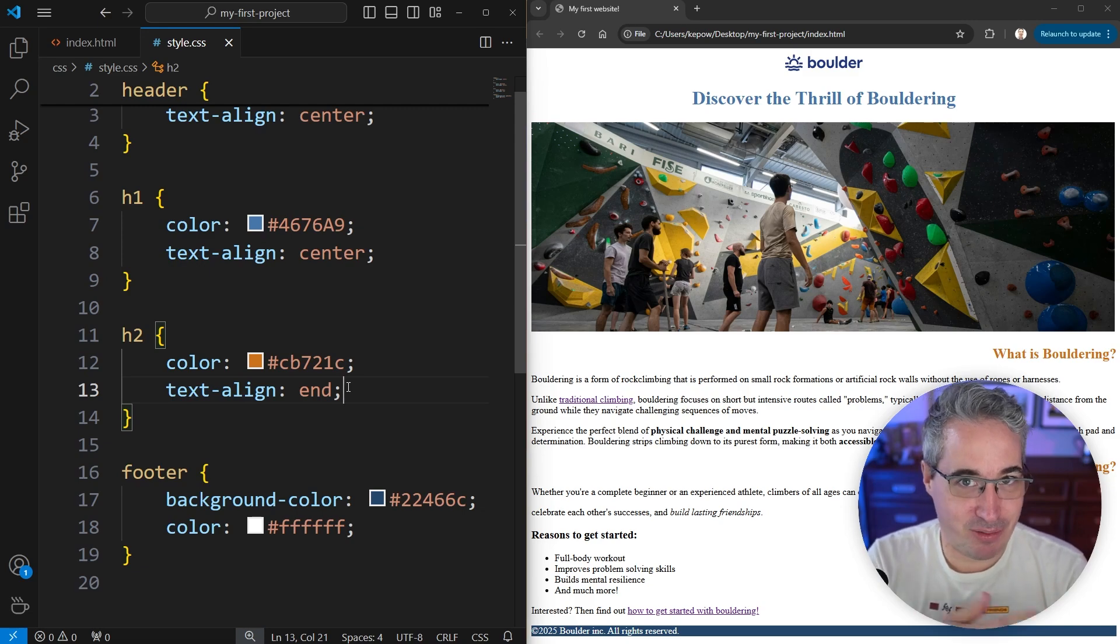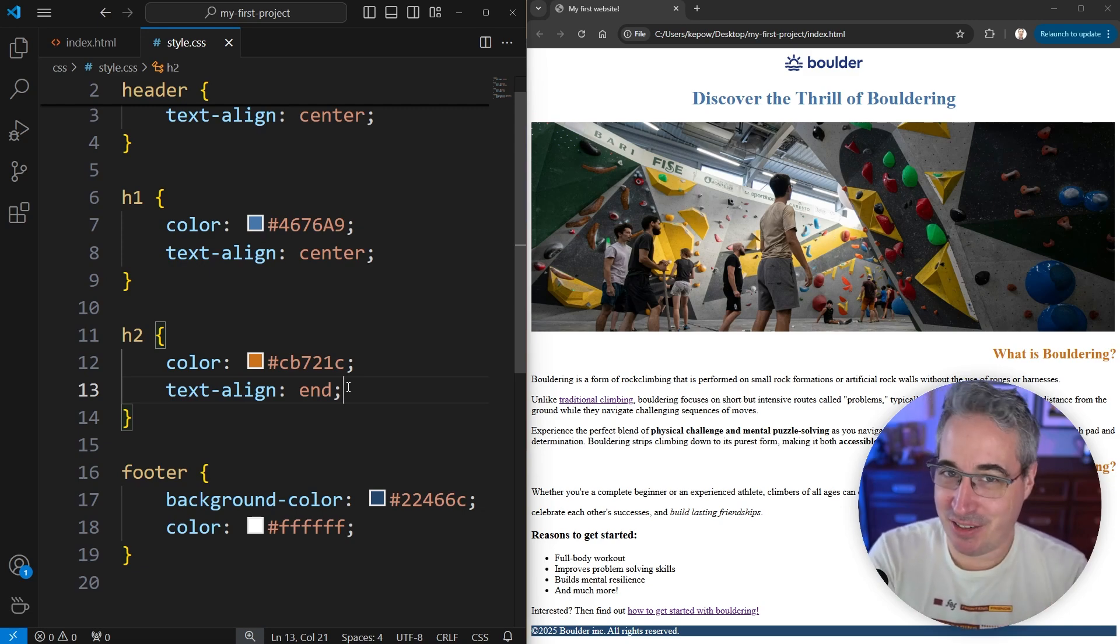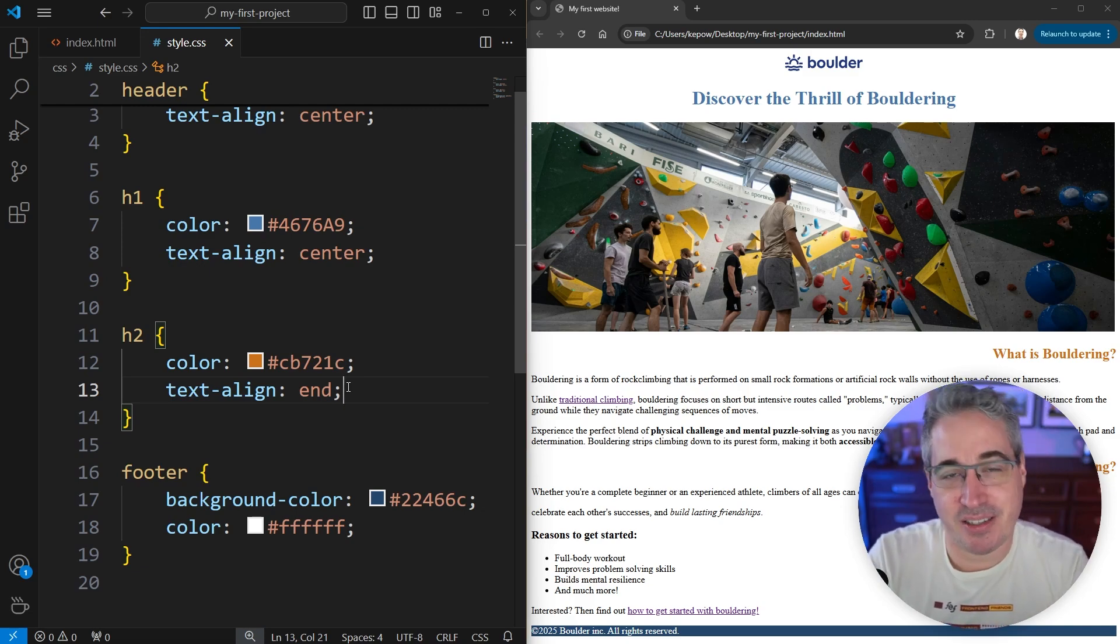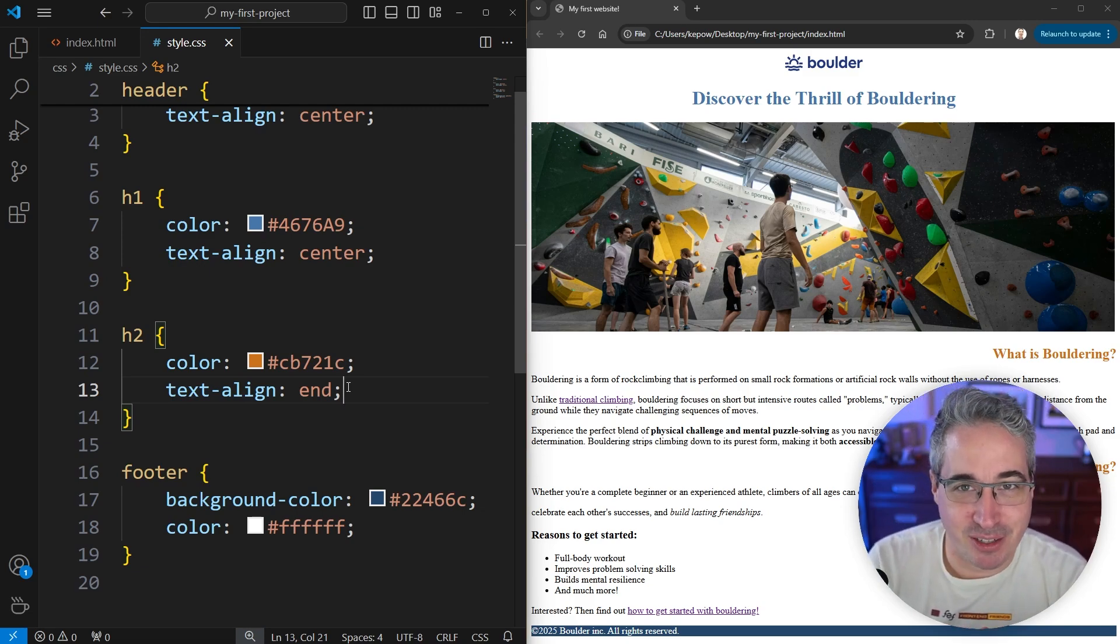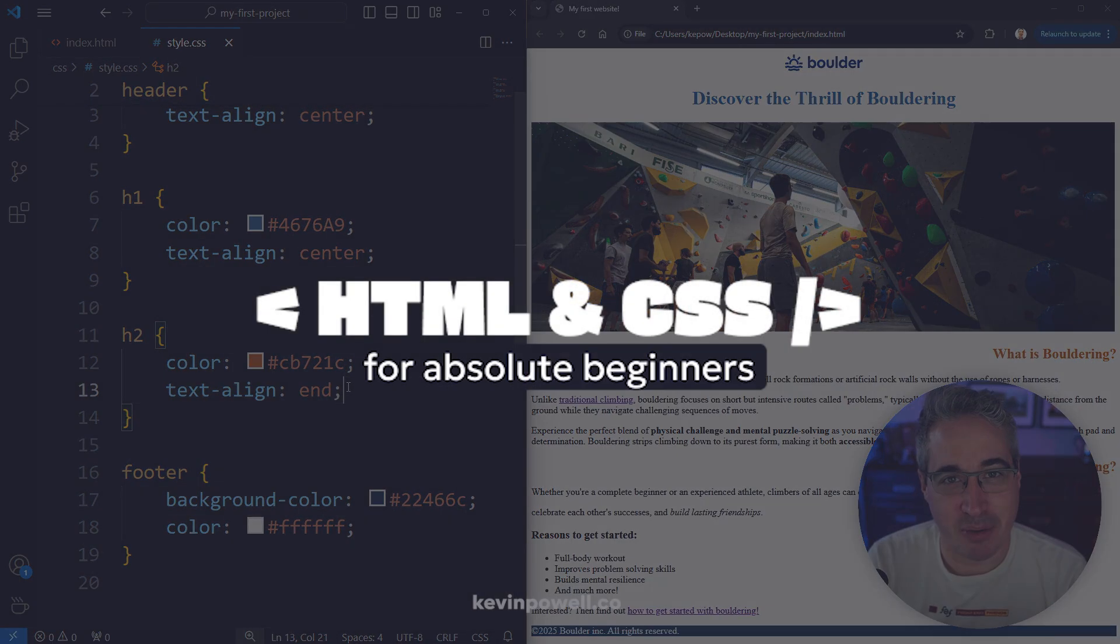So start for the regular alignment and end to go all the way to the other side. And then center is always center. So nothing too hard to remember there.